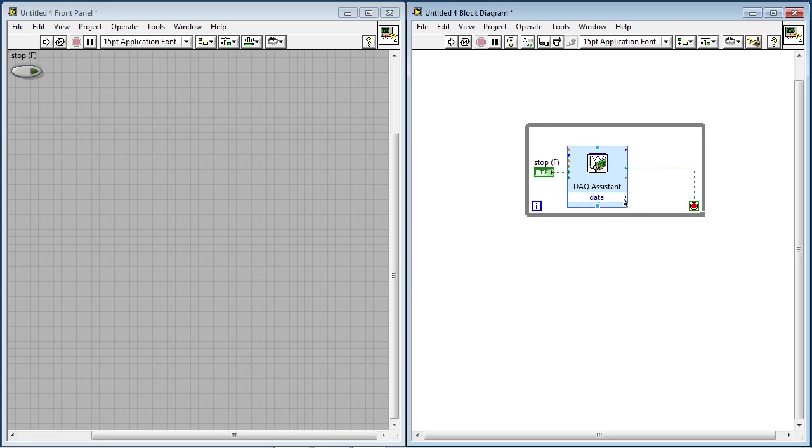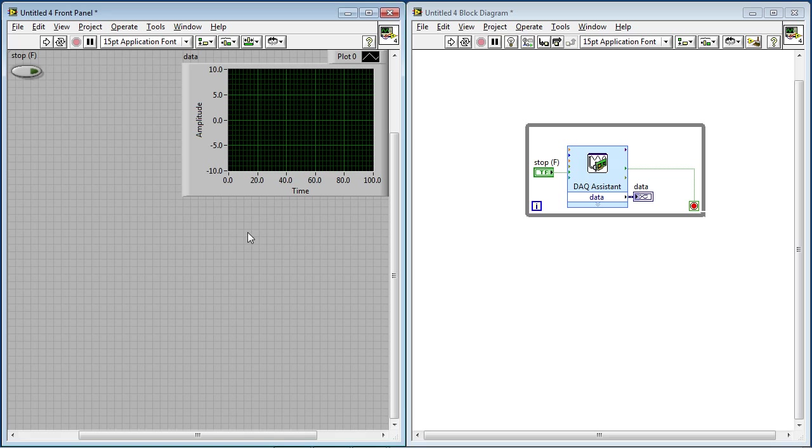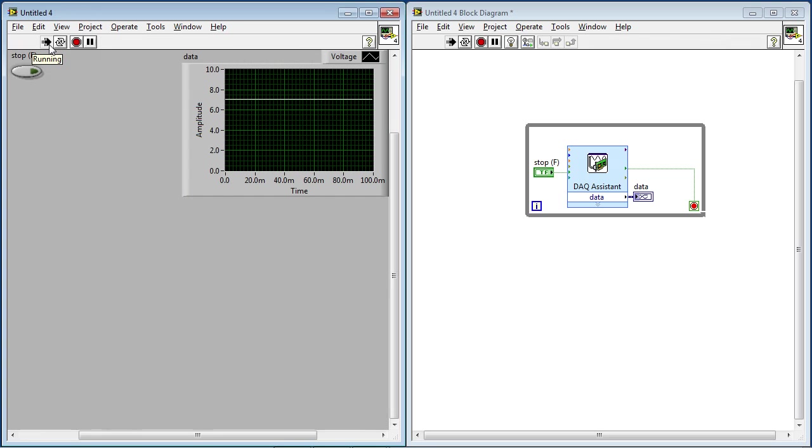All I need to do now is come up with a way to display this data. So I'll right-click on its output, and I'll select Graph Indicator. And I can customize this graph on the front panel, so I know it's going to be between 0 and 10 volts. So I'll say 0, 10 volts, and I can go ahead and run it.